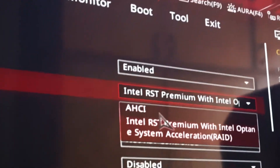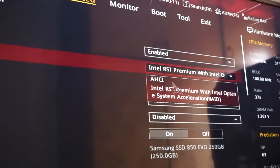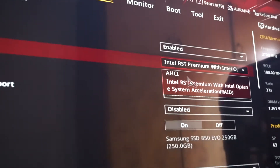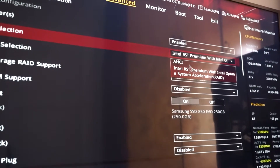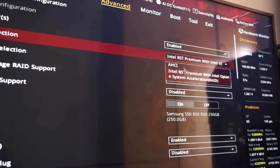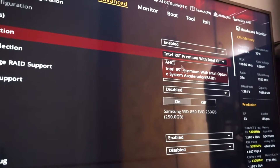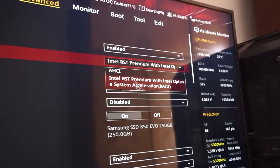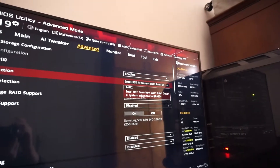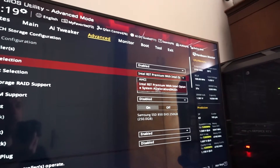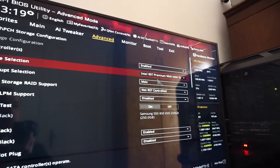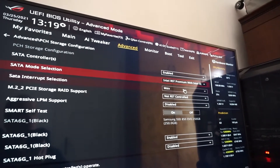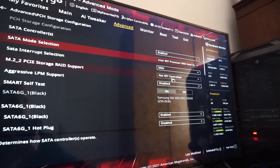But if I select AHCI I will get a blue screen because it will tell me it cannot find the boot drive. So with this option — Intel RST Rapid Storage Technology — selected, it works perfectly for me. What we need to do is go further down.